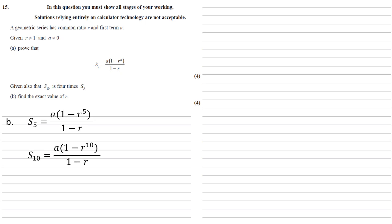And S10 is the same thing but with R to the 10 in our brackets. But we're told that this S10 is 4 times S5, so that's going to equal 4 times A times 1 minus R to the 5 over 1 minus R. And looking at those two parts of the equation on the right, they're both over 1 minus R, they're both multiplied by A, so as they're equal we can cancel those out.